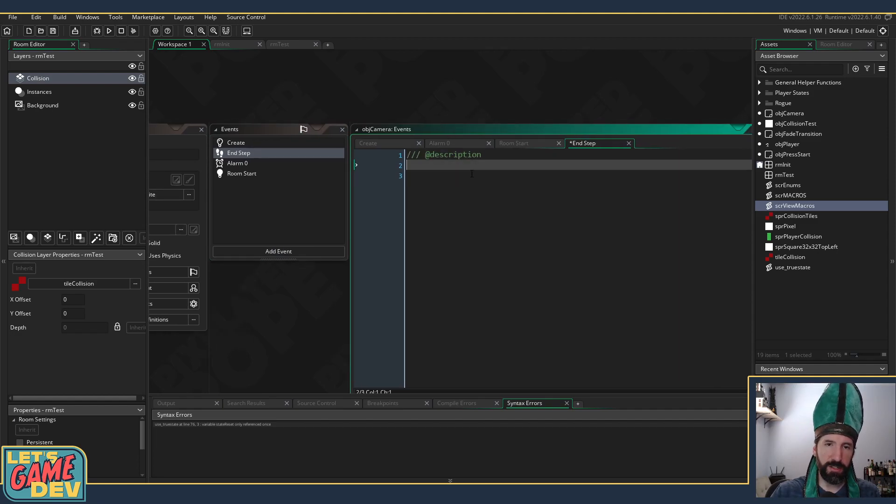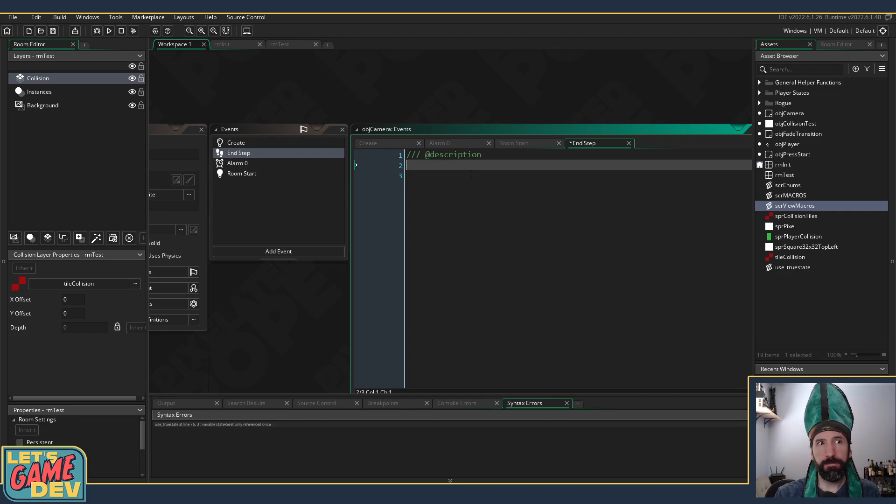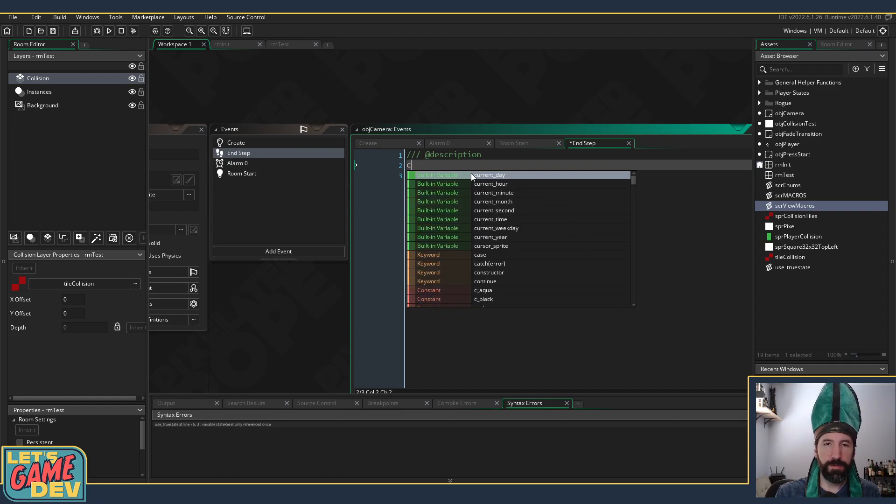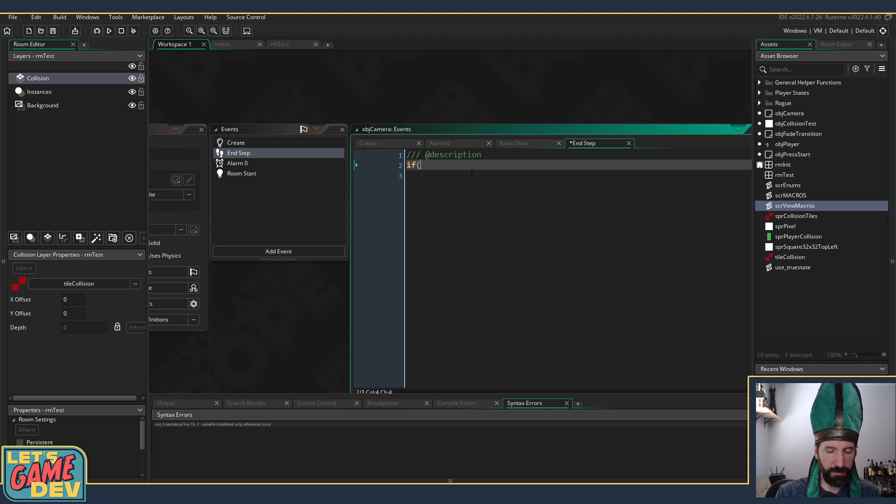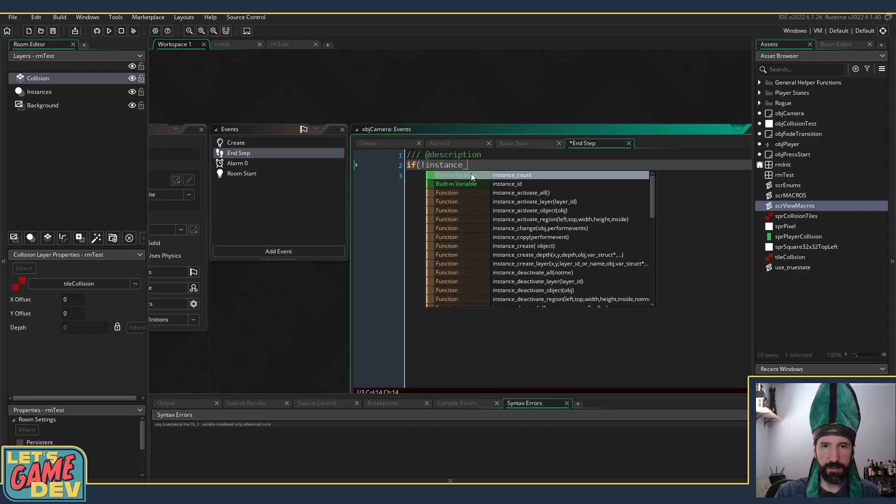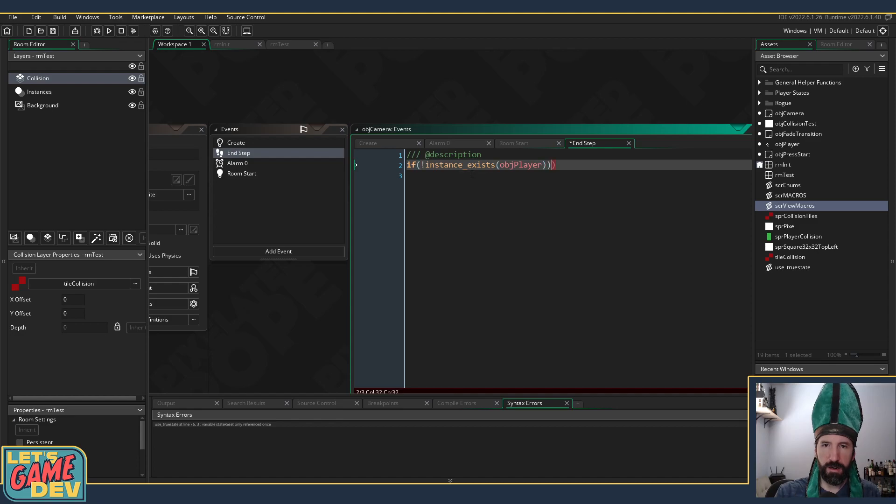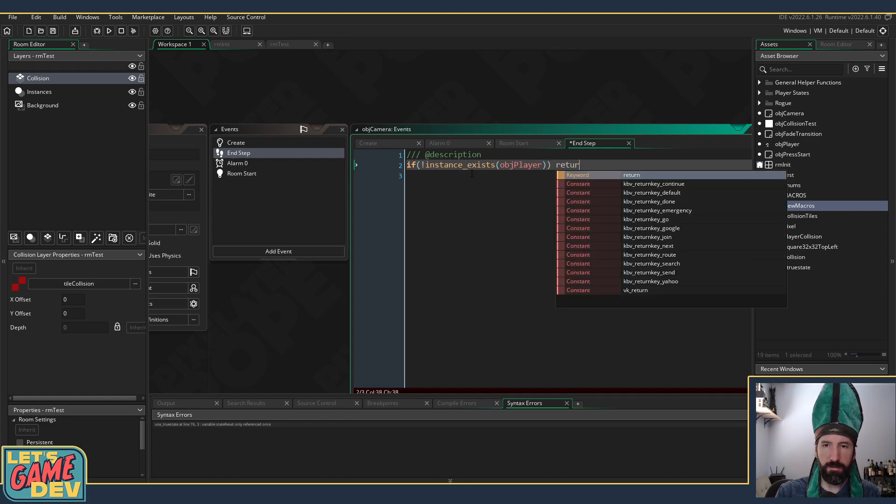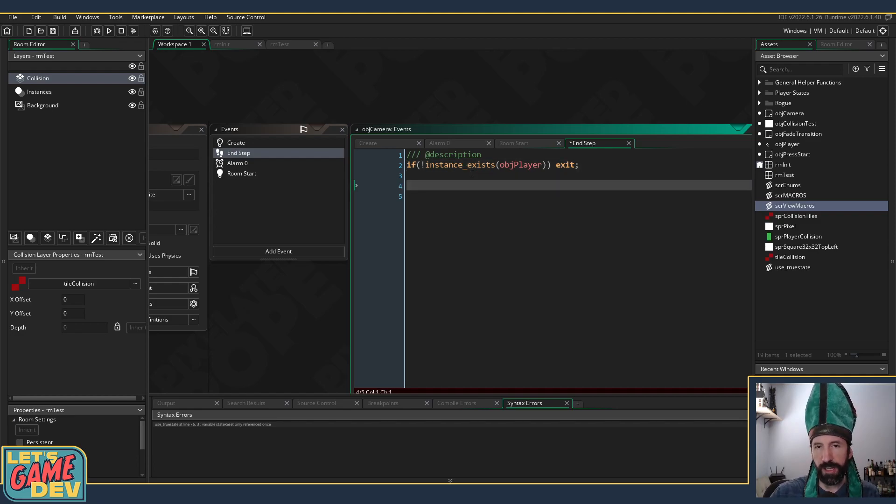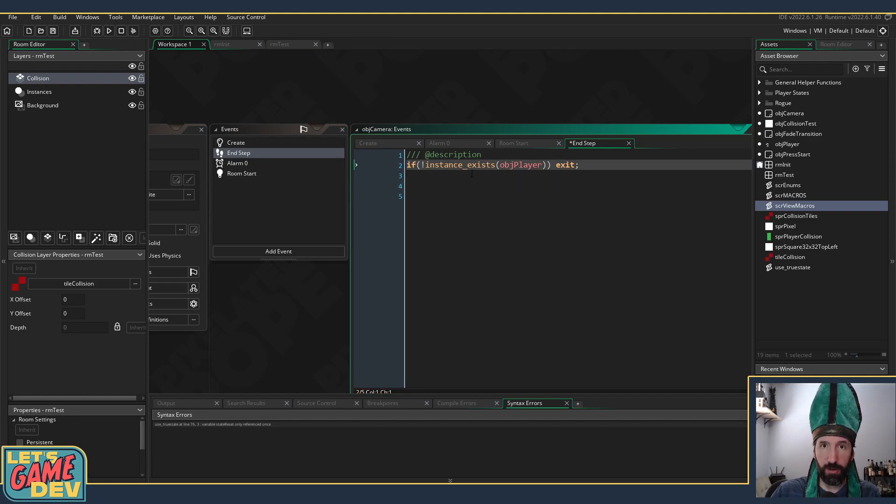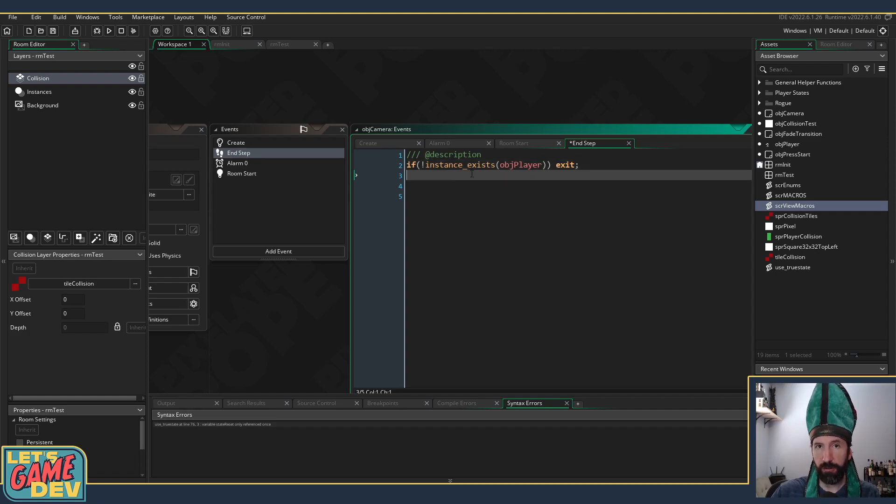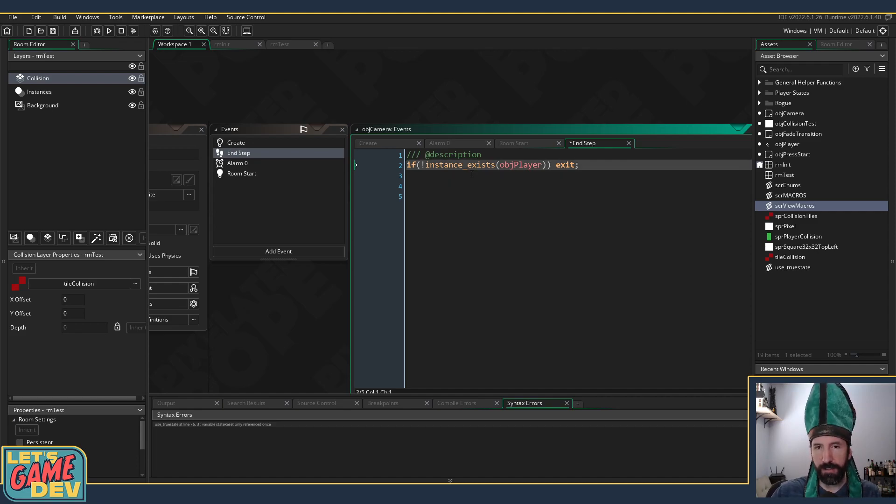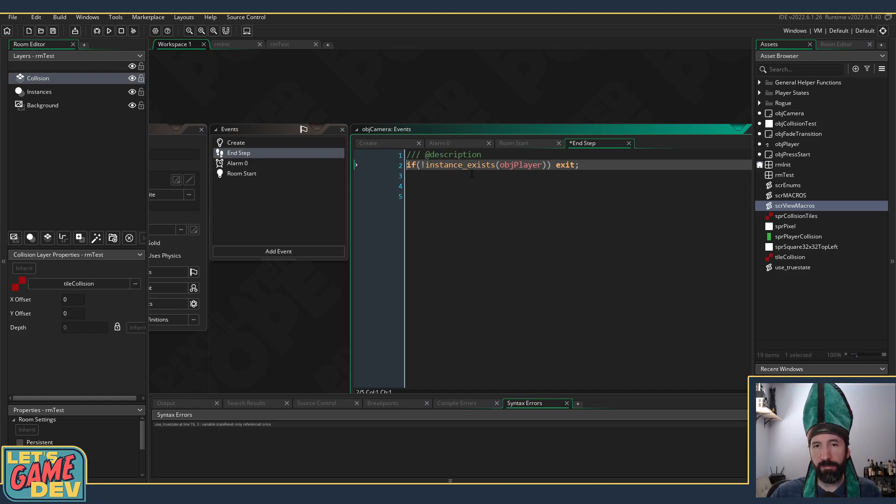And then we're going to do a very simple follow the character just dead center, nothing fancy right now, just follow my character. First we'll check if the character exists - if not instance_exists of object_player, exit. This is called an early out, it's a way to make it so your code doesn't creep to the right because I hate code that creeps to the right with brackets and brackets and brackets. It makes me feel gross so I avoid it wherever possible. So instead of saying if instance_exists object_player then go ahead and focus on the character, I'm just gonna say if the character doesn't exist get out, don't do anything.